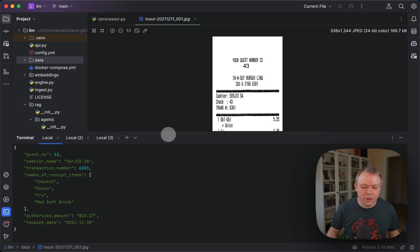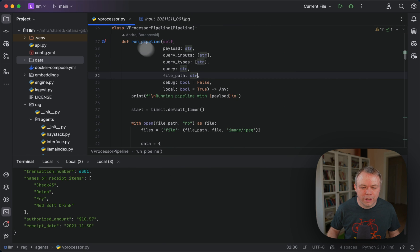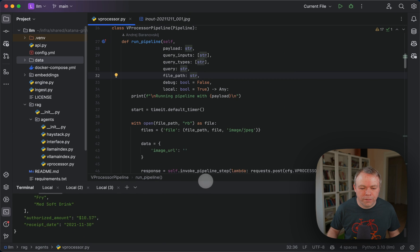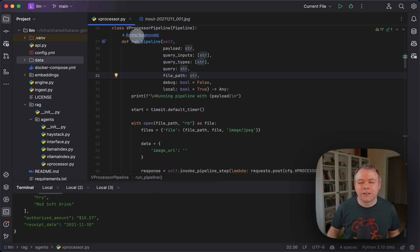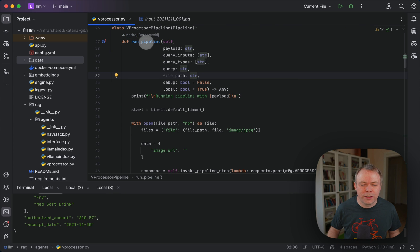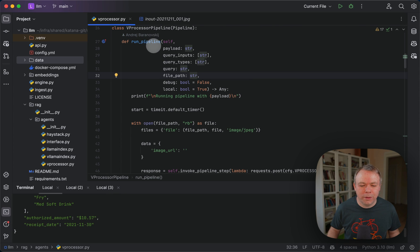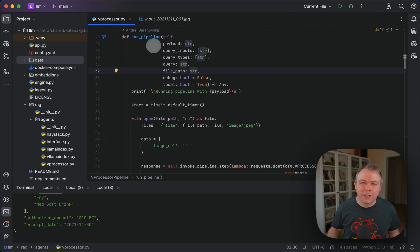Now let's look into the implementation of the agent. We are following the same interface of the Sparrow agent implementation. There is a standard run pipeline method. I explained this in the previous videos.